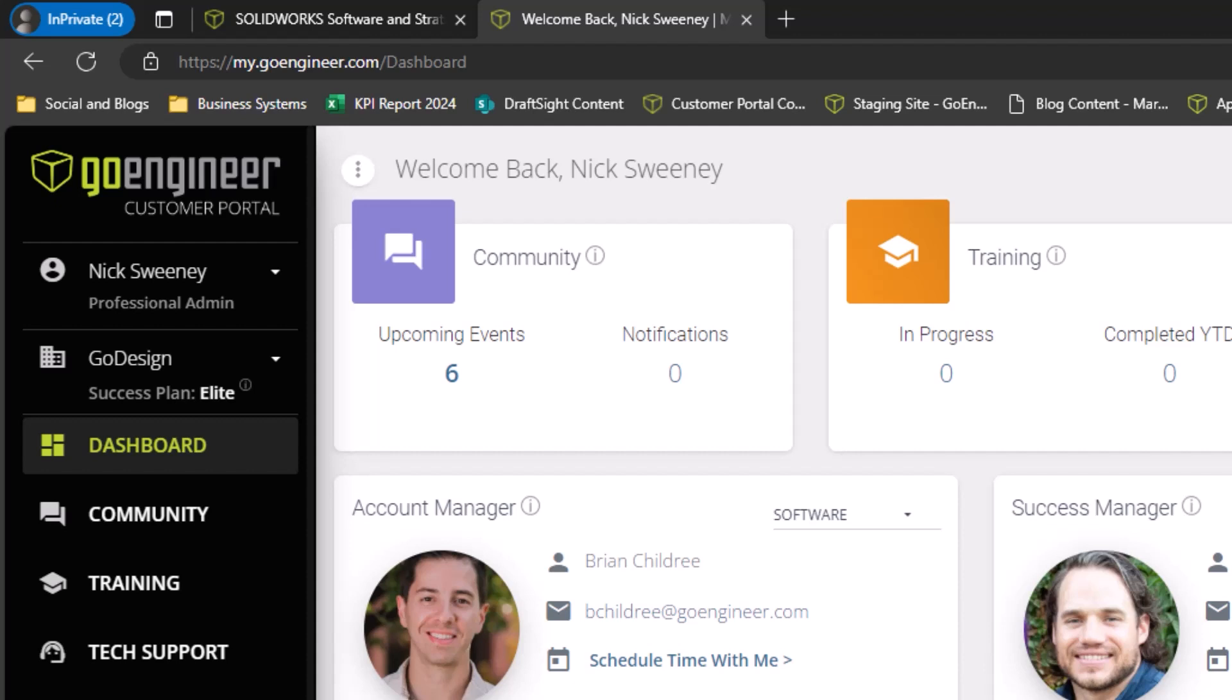Below your name, you'll see your company name and the success plan level for your organization. If there is an arrow to the right of your company name, it means you are listed as a contact on multiple accounts. You can access your other accounts by selecting them from the dropdown.